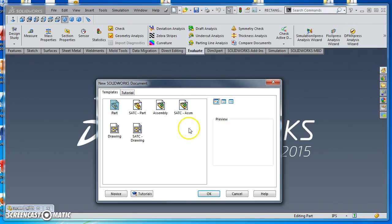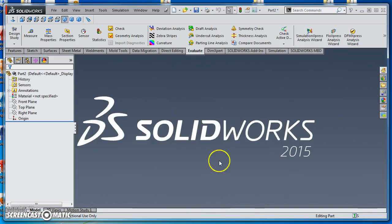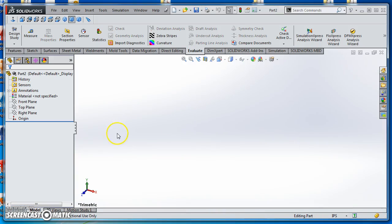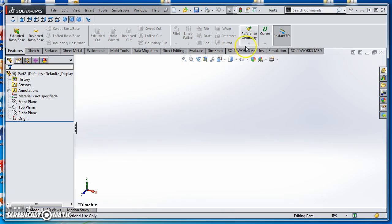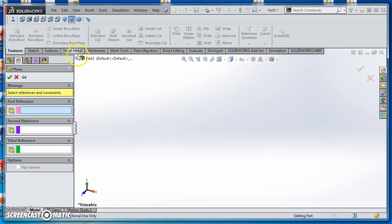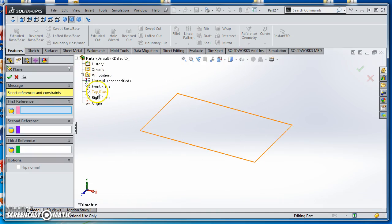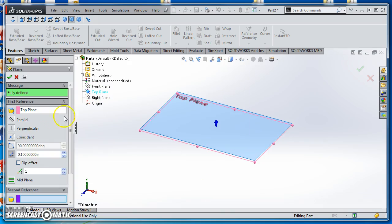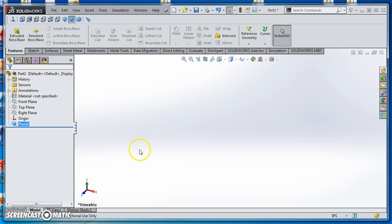Just open up a new part, and on this one we're going to create a new plane. That's under Features, Reference Geometry, click on Plane. I'll expand my Design Tree, reference my top plane, and create a new plane 12 inches from that top plane. So now I've got two planes.